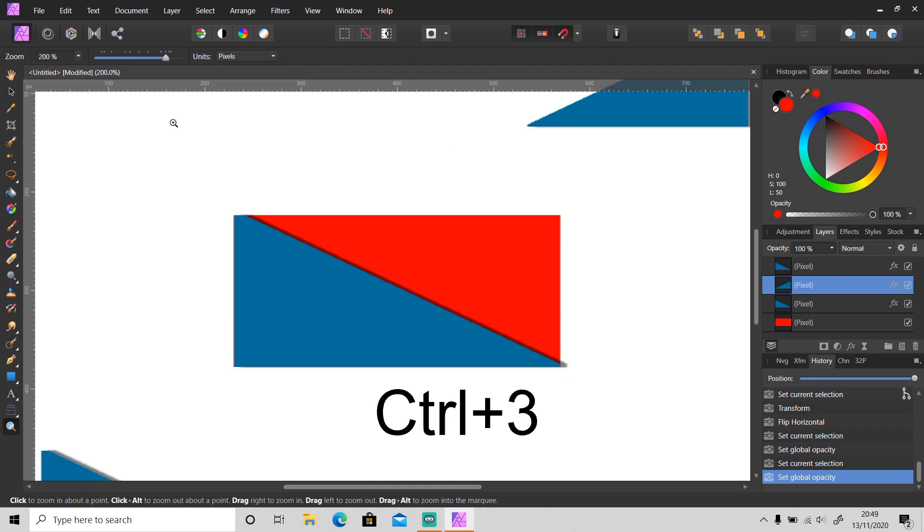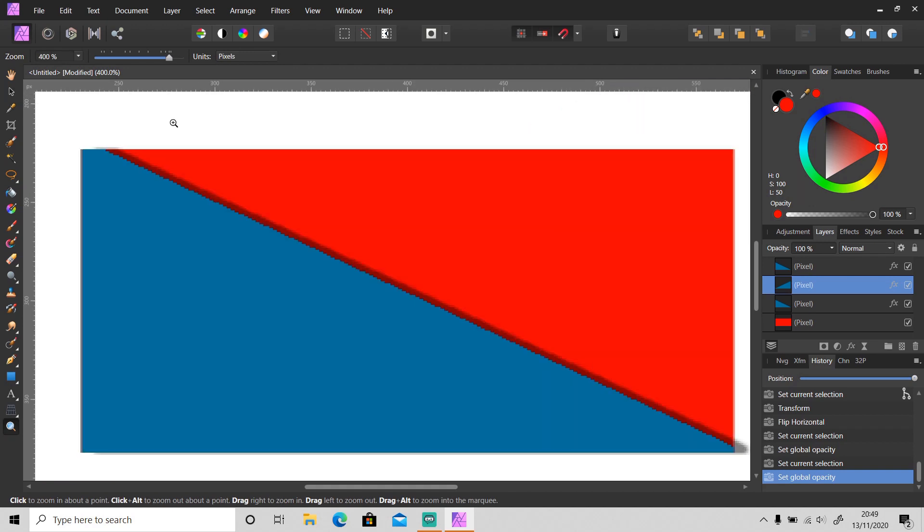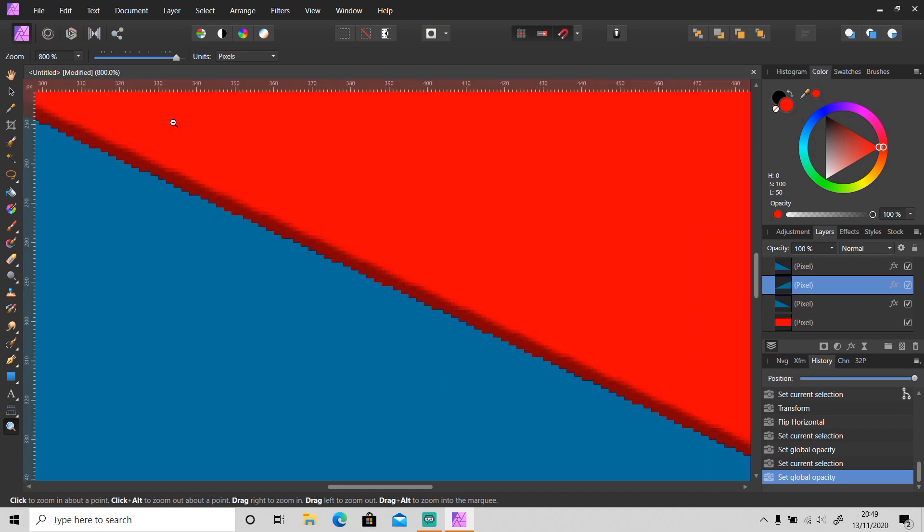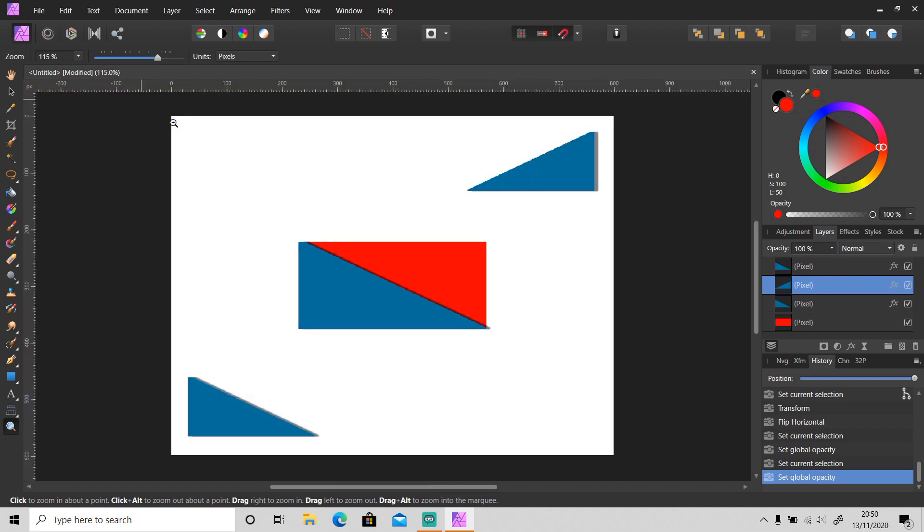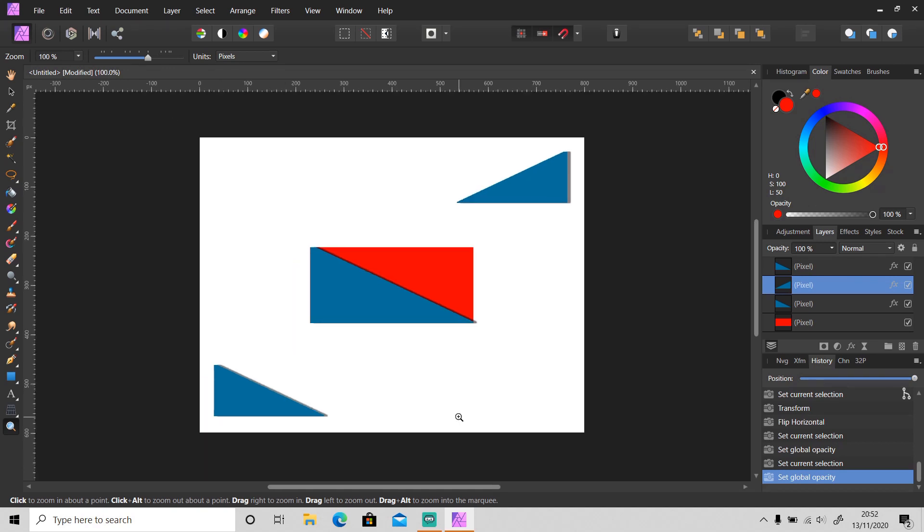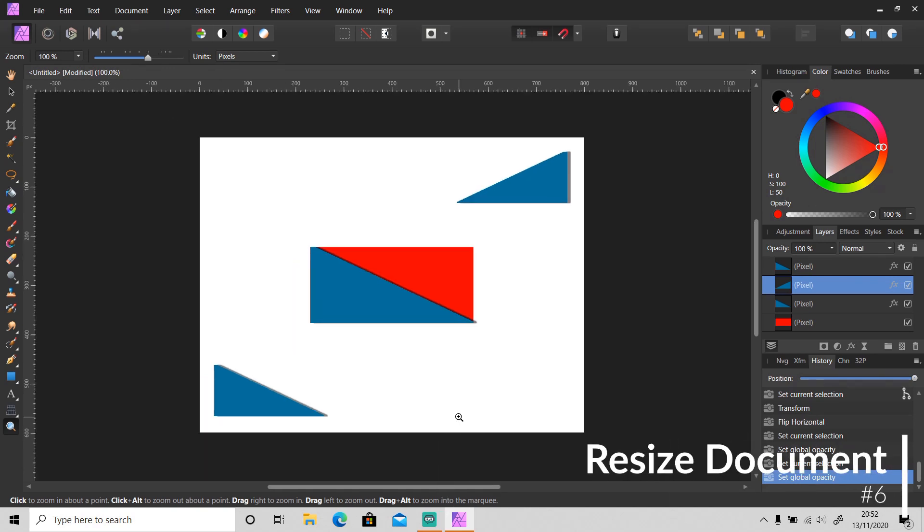Ctrl+2 to zoom in to 200%, Ctrl+3 to 400%, and Ctrl+4 to 800%. You can also click Ctrl+0 to zoom it to fit with the workspace like this.